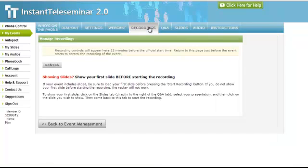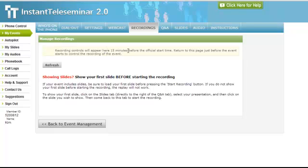For the recordings, you will want to start the recording. It even makes a note here: the recording controls will appear 15 minutes before the official start time. By default, Instant Teleseminar does record your events for you, but it's good practice to record them yourself because you want to create as clean of a recording as possible.